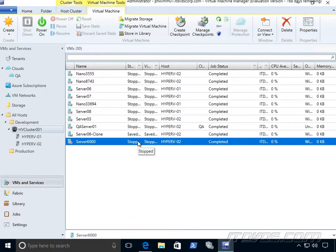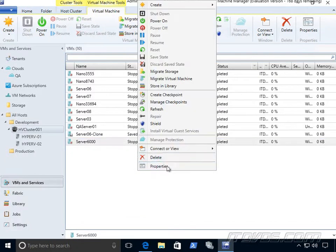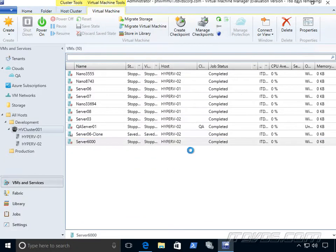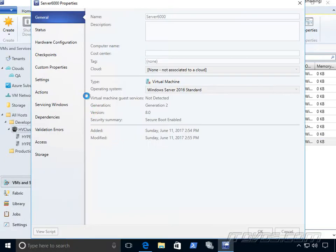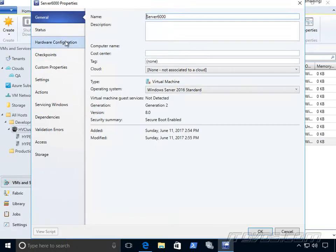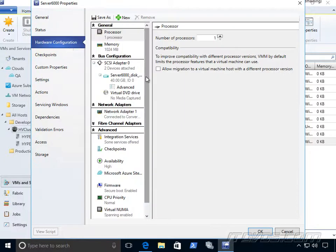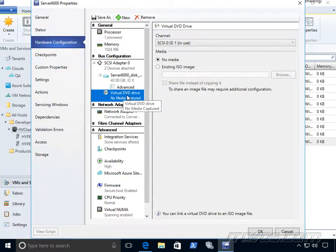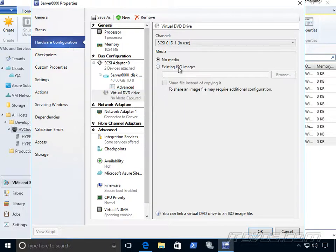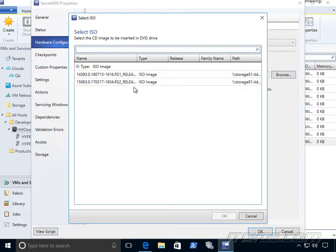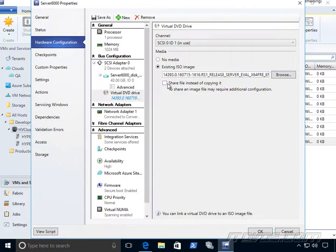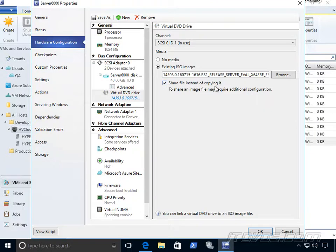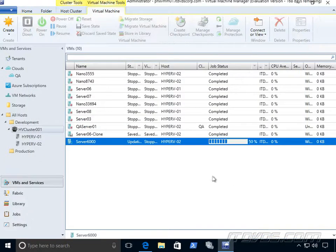Now if I want to install an operating system on this virtual machine, a guest operating system, I can go to the properties of it, hardware configuration, go to the virtual DVD drive, and add an ISO image that's been added to my library. And most likely we'll want to share it instead of copying it and we show how to configure that and set it all up as well on the training on ITDVs.com.